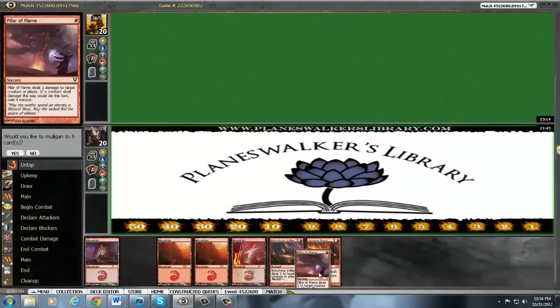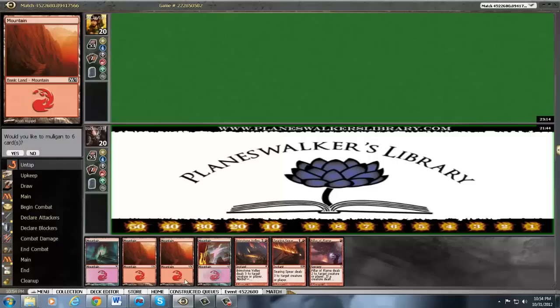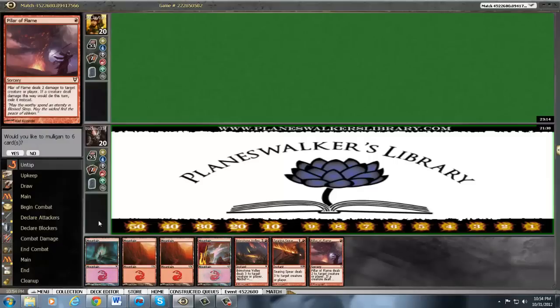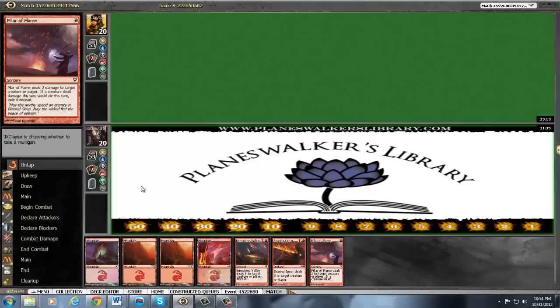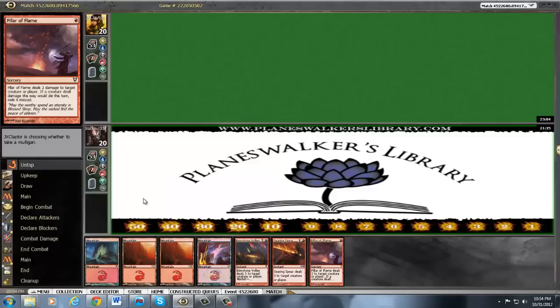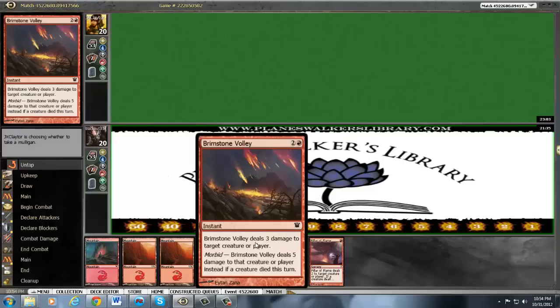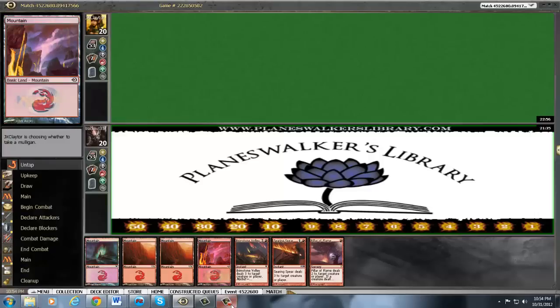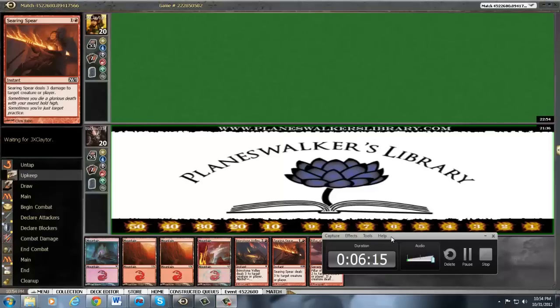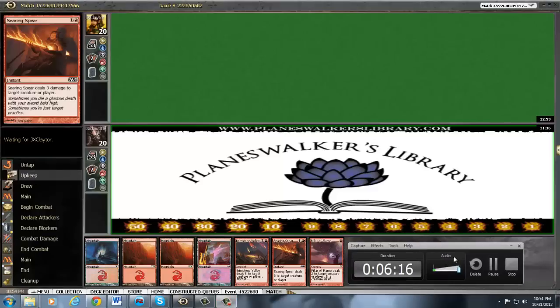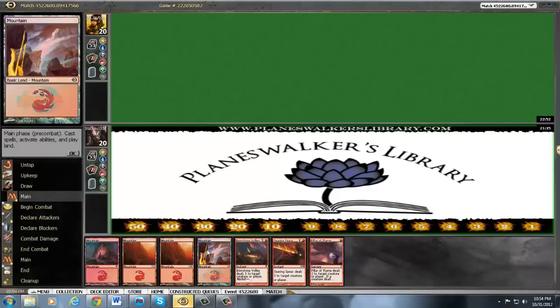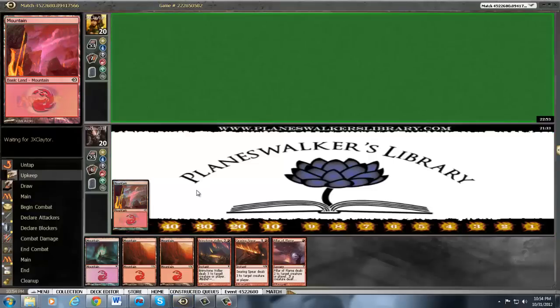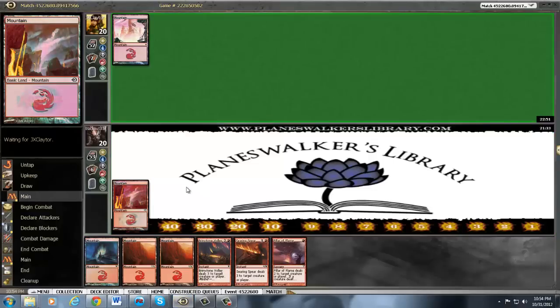Here's to better luck. Okay, I hate keeping these hands. The problem with this hand is it does kill everything he plays, but if he just has a ton of guys then I just lose. I'm going to keep it. But, you know, it is very vulnerable. Like, if this was a Flames of the Firebrand, then I'd be much happier.